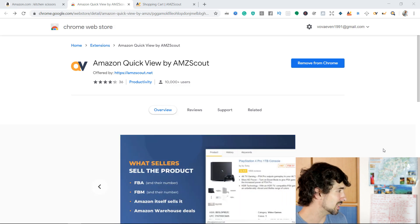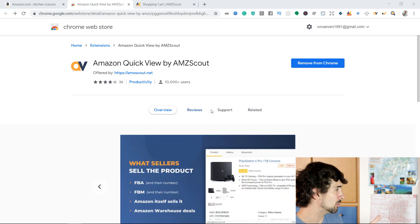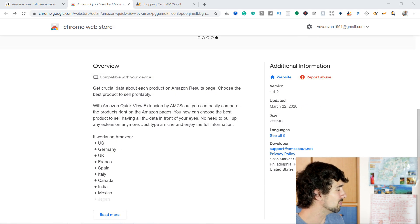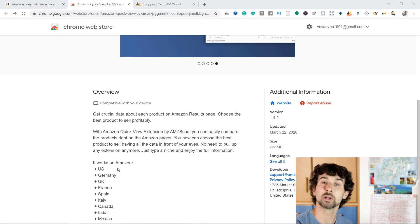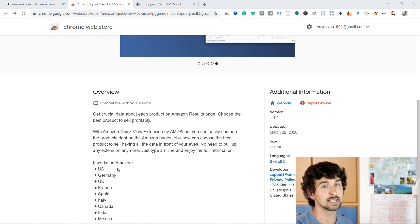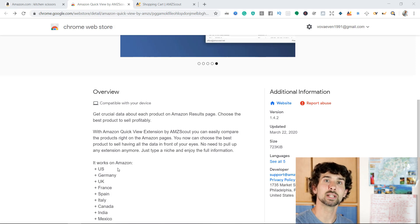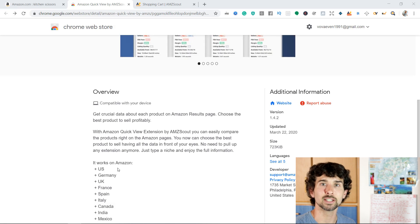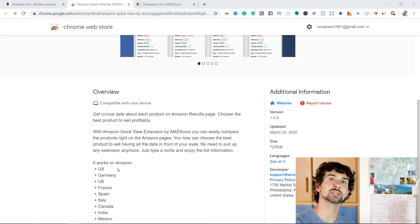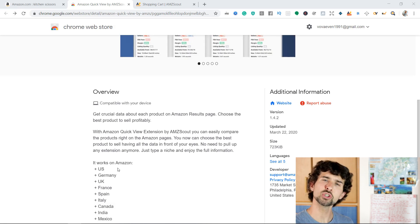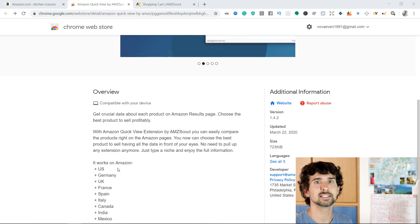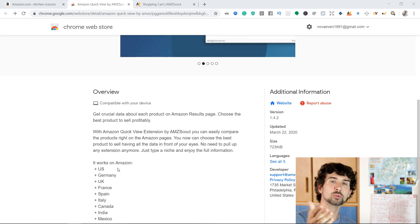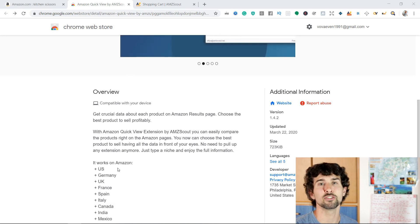Once you get to the landing page, you can see some reviews, some support, and an overview of exactly where it works. My name is Vova, an active seller on Amazon, been selling there since late 2016. On this channel you're going to find lots of tutorials, video guides, and all sorts of hacks and tips to improve your Amazon FBA game.